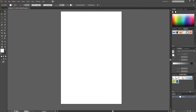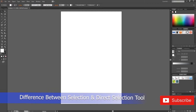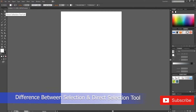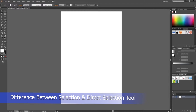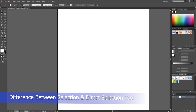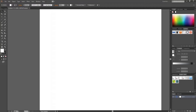Hello everyone, I am Sandeep Ranjan and today I am here with a tutorial on the difference between the selection tool and the direct selection tool. So today we are going to see what is the basic difference between these two tools.